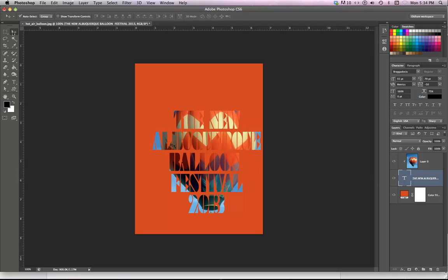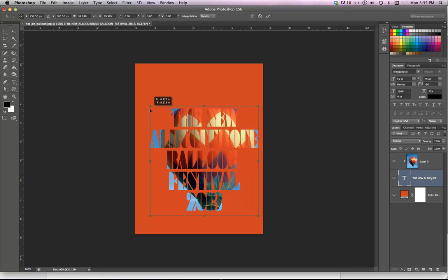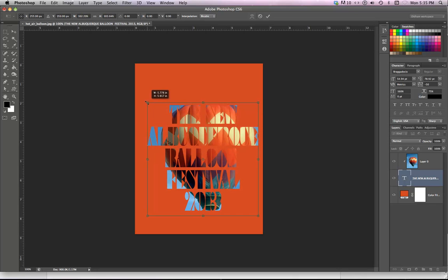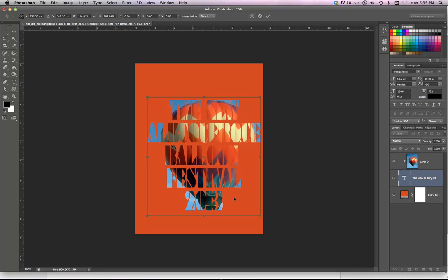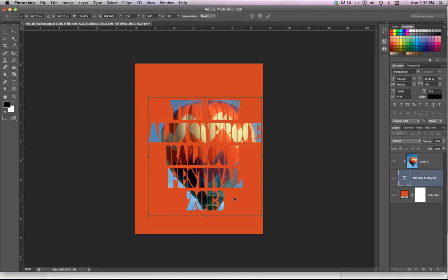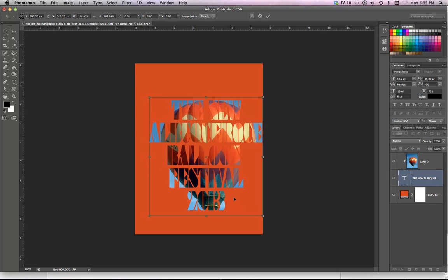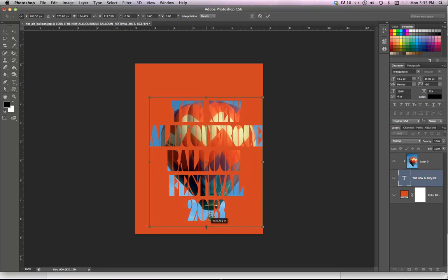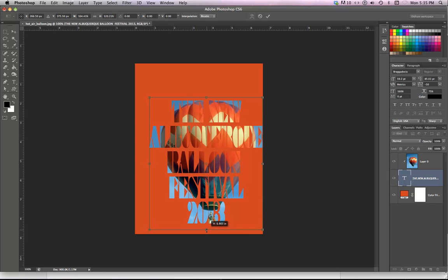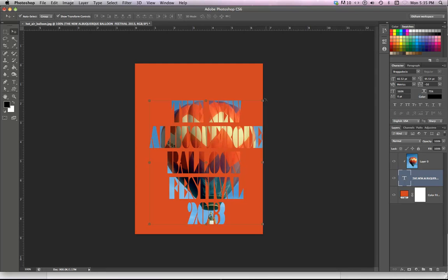I can turn on my transform controls here around my type. And I can maybe try to get a little bit more scale out of these until I can see the top of the balloon. And maybe tap it back over this way. And now you're really starting to see the shape of the balloon in behind there.